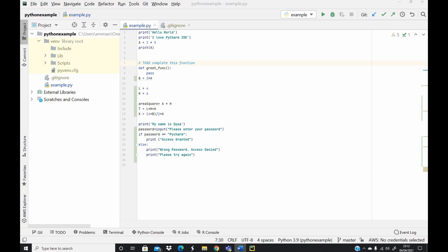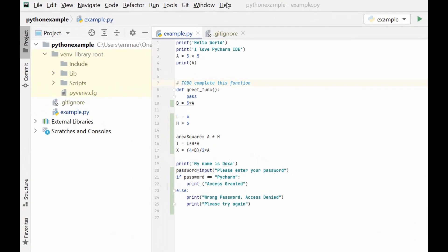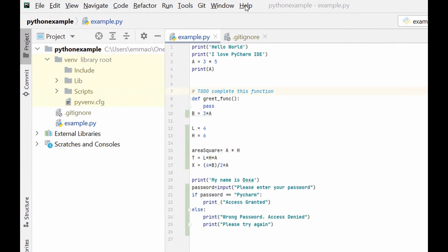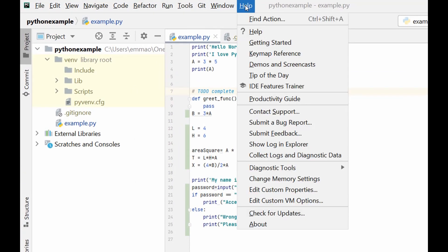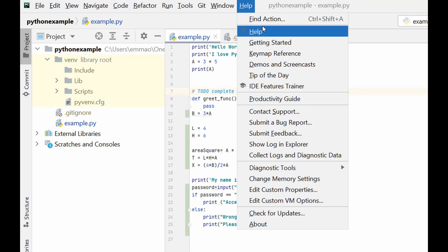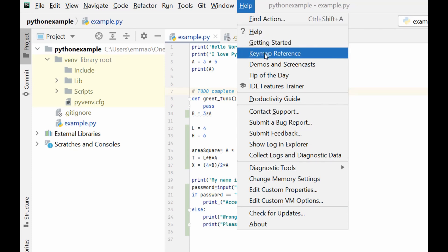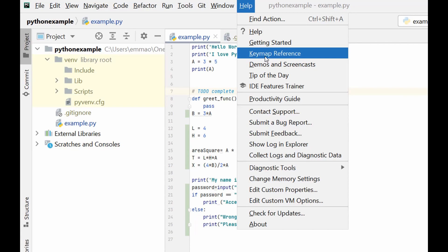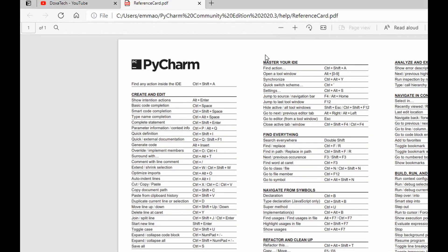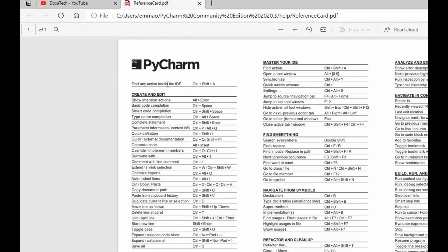To access this document, all you need to do is go to your menu bar, select the Help option, and in the Help dropdown menu click on Keymap Reference, and once you do, you see this shortcut key cheat sheet.